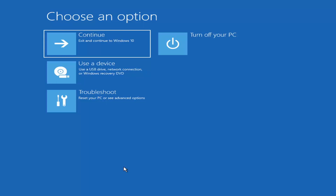Depending on the computer manufacturer, you'd have to tap a different key on your keyboard in order to launch the boot menu to select what boot drive you want to use. It could be anything between the Escape key, F2, F8, or F12 — those are the function keys on the top of your keyboard. You may have to do a little bit of trial and error, though Googling it first would probably be best.